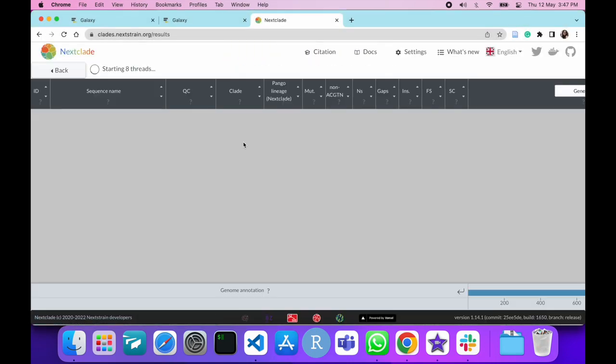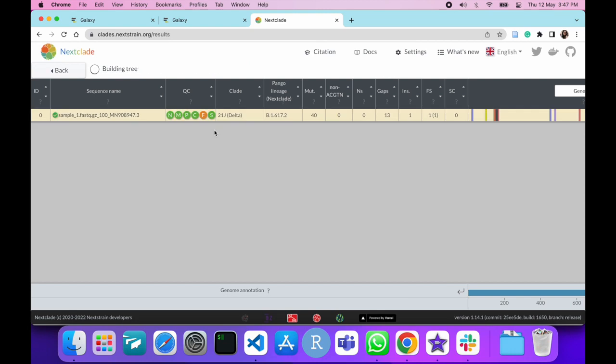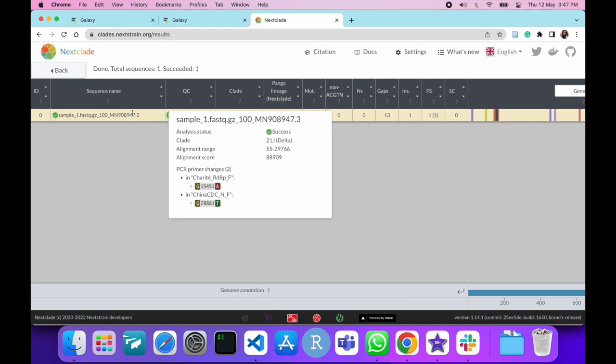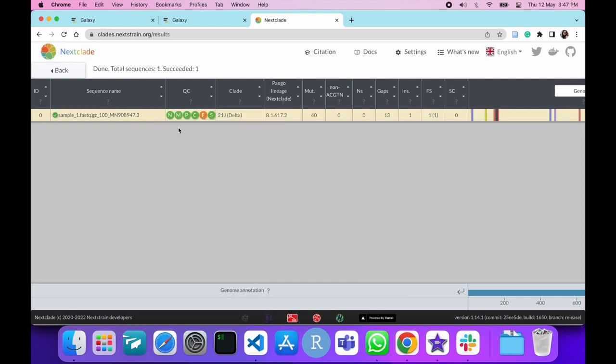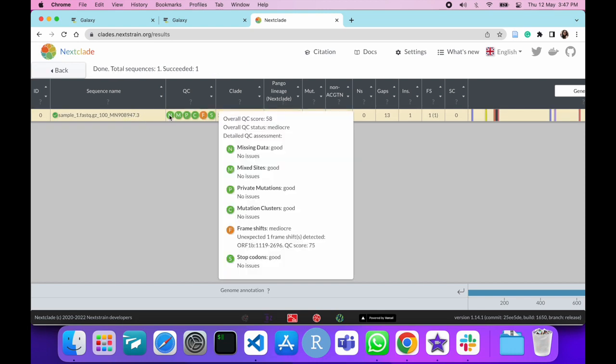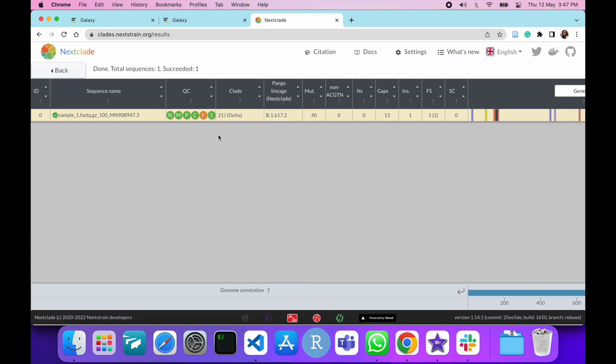Now you can see the Nextclade output. The output displays different QC metrics, clade to which your sample belongs to, and the pangolin lineage.